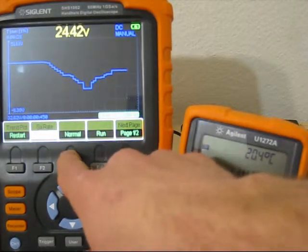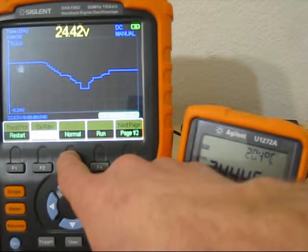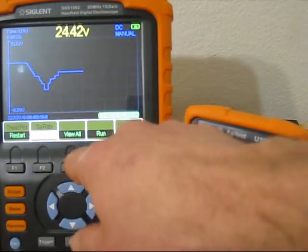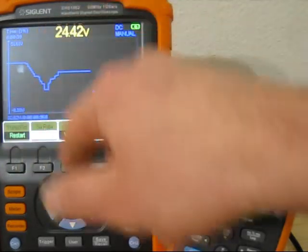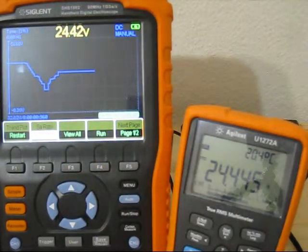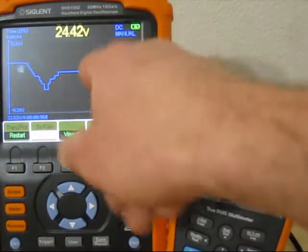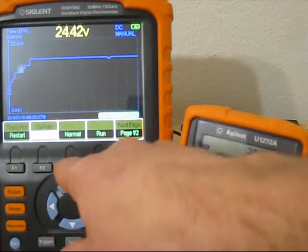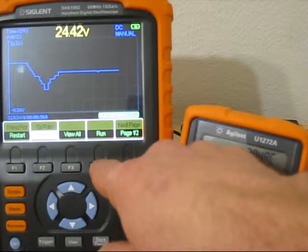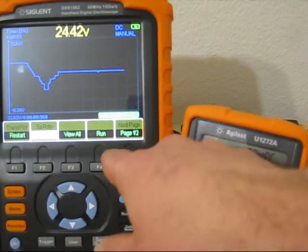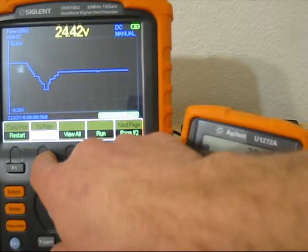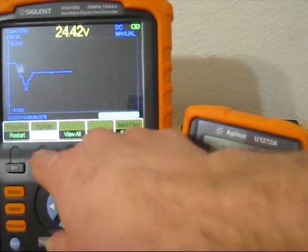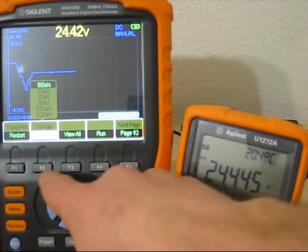Here you can decide if you want to see just the last time period or you want to see all - then it compresses all times together when the line arrives at the end. Or you can just switch, you can run, stop, and run again. You can choose a sample rate - 10 samples per second - but I don't think it really does 10 samples per second.